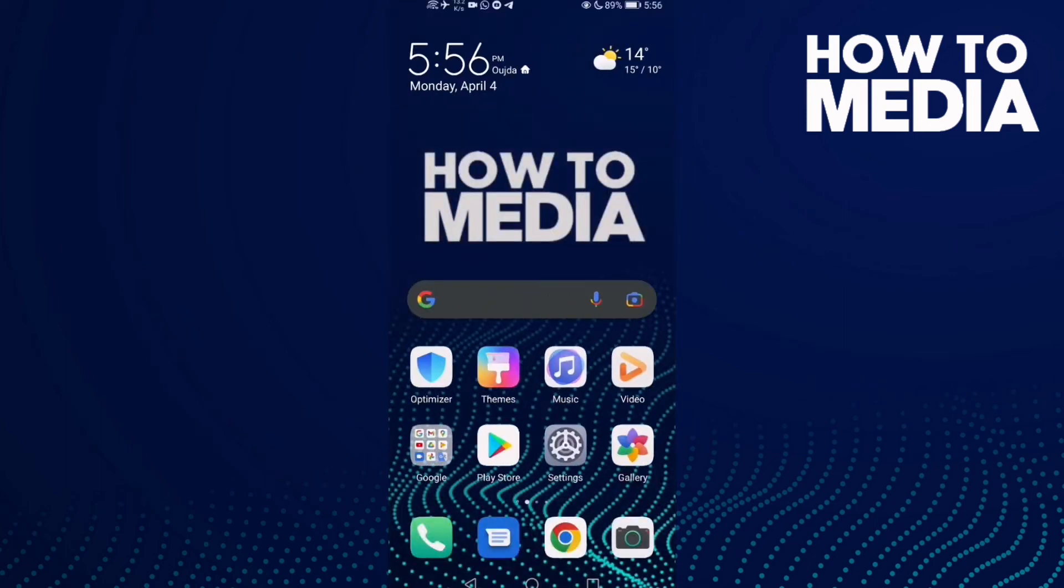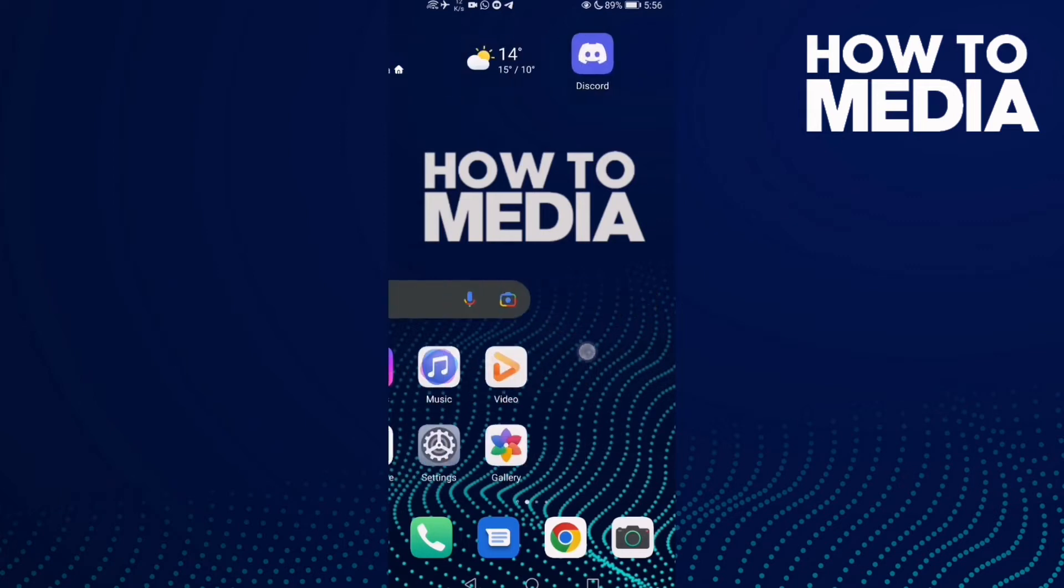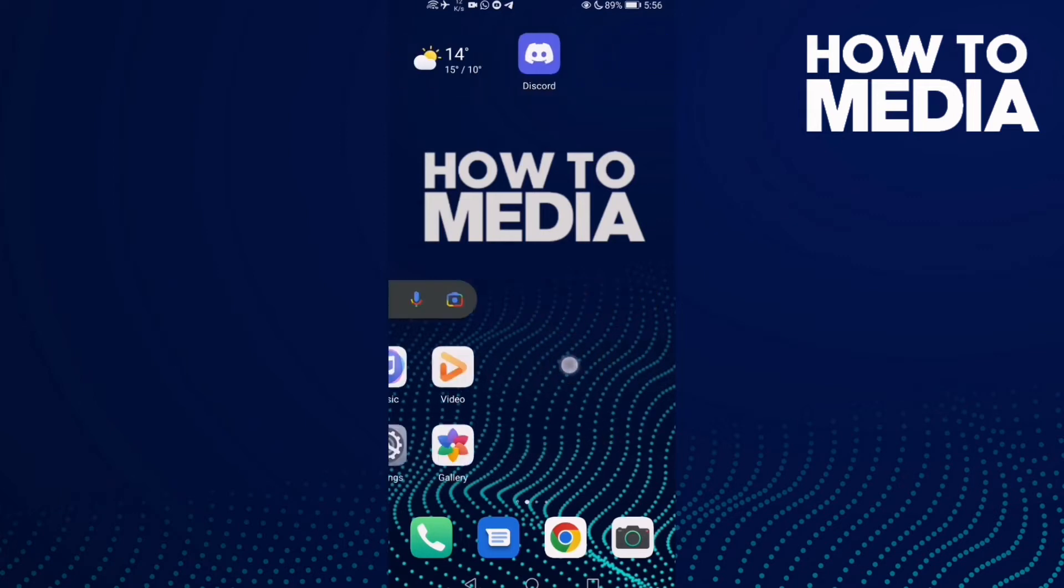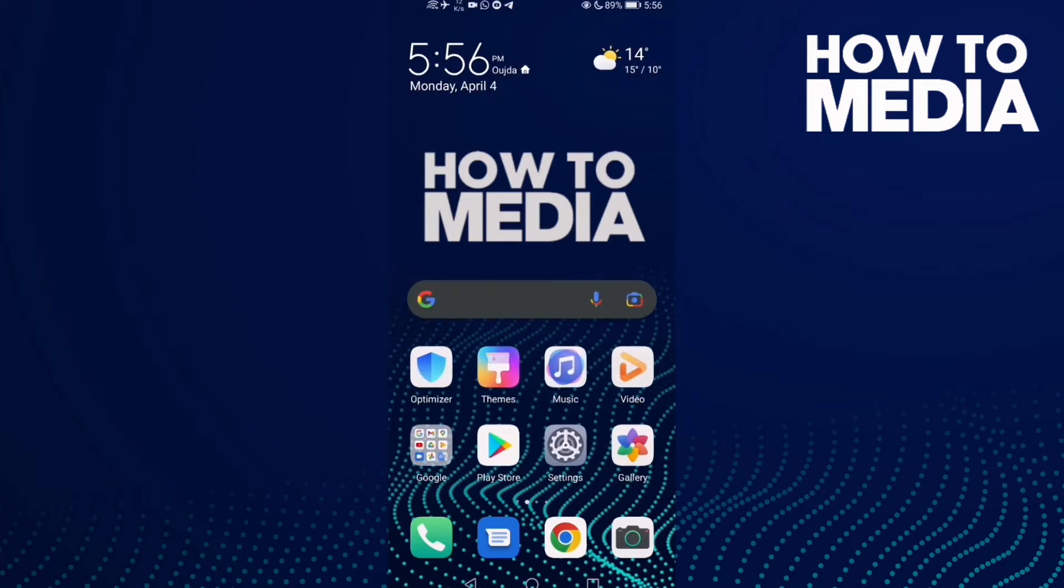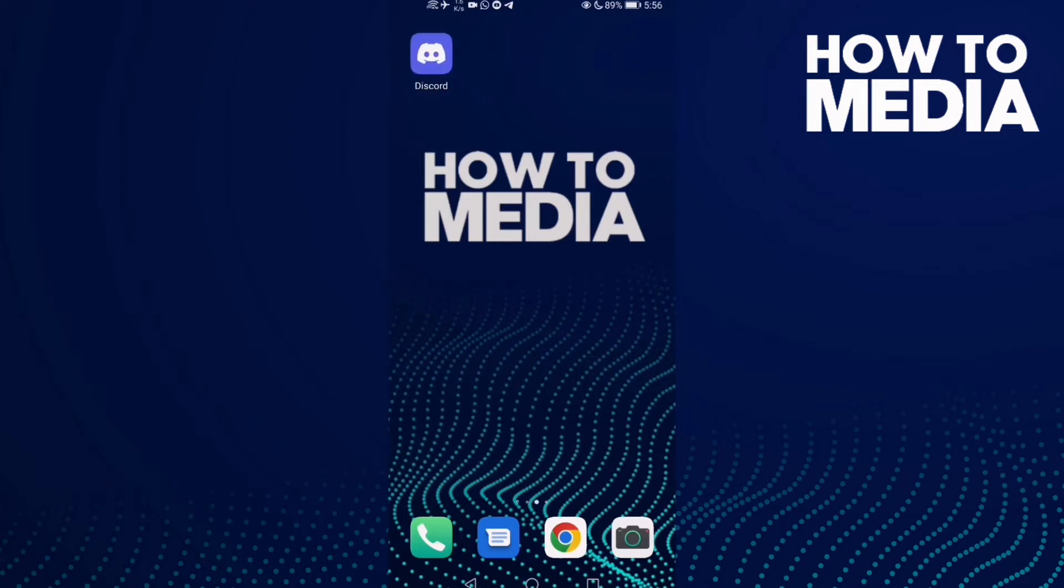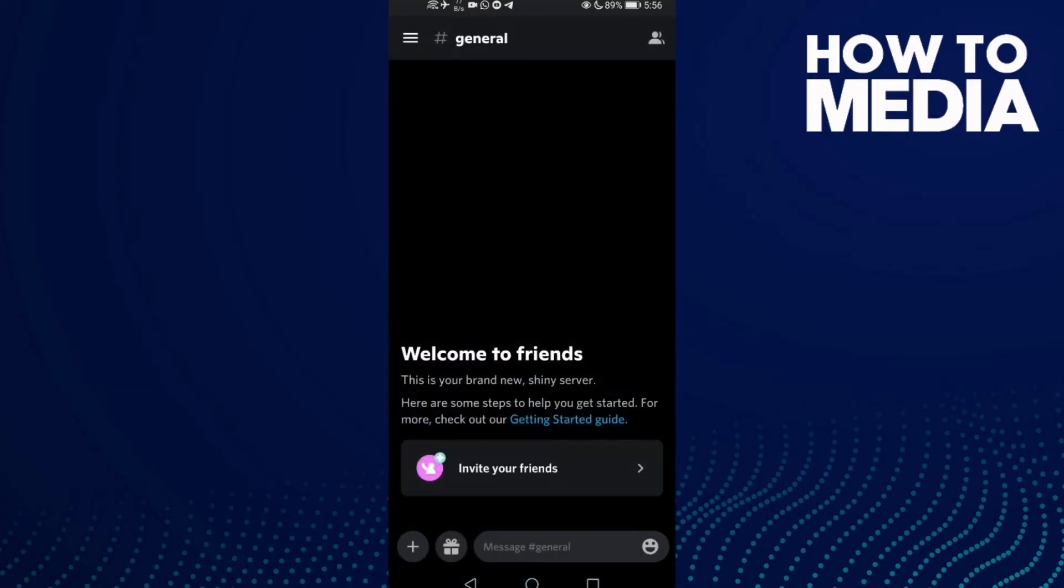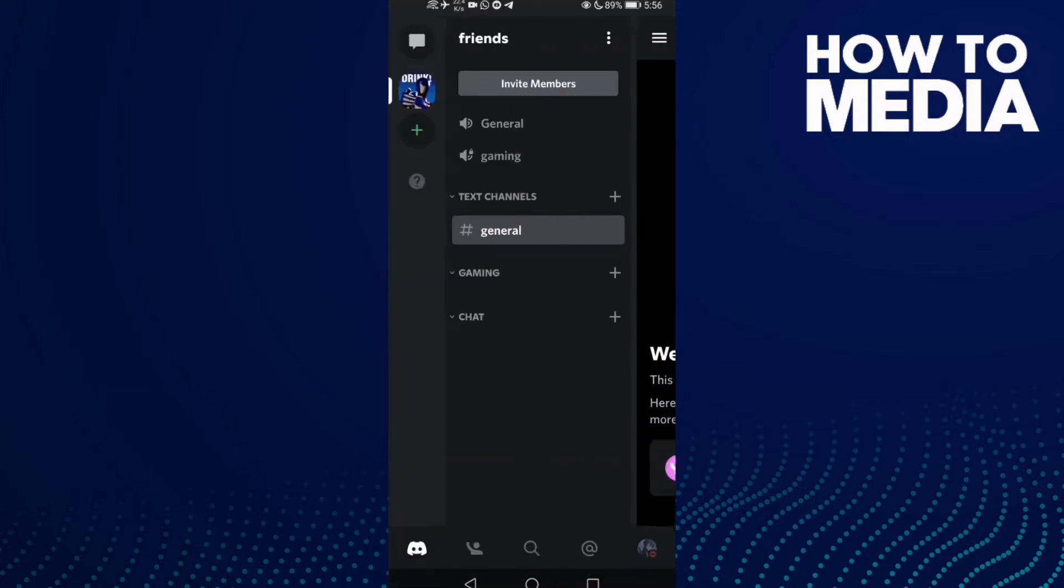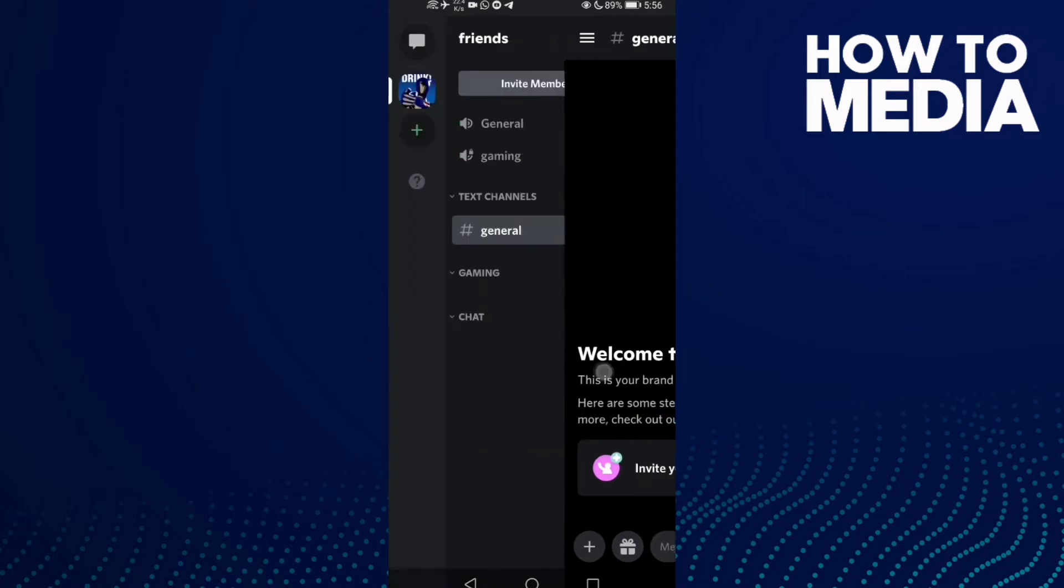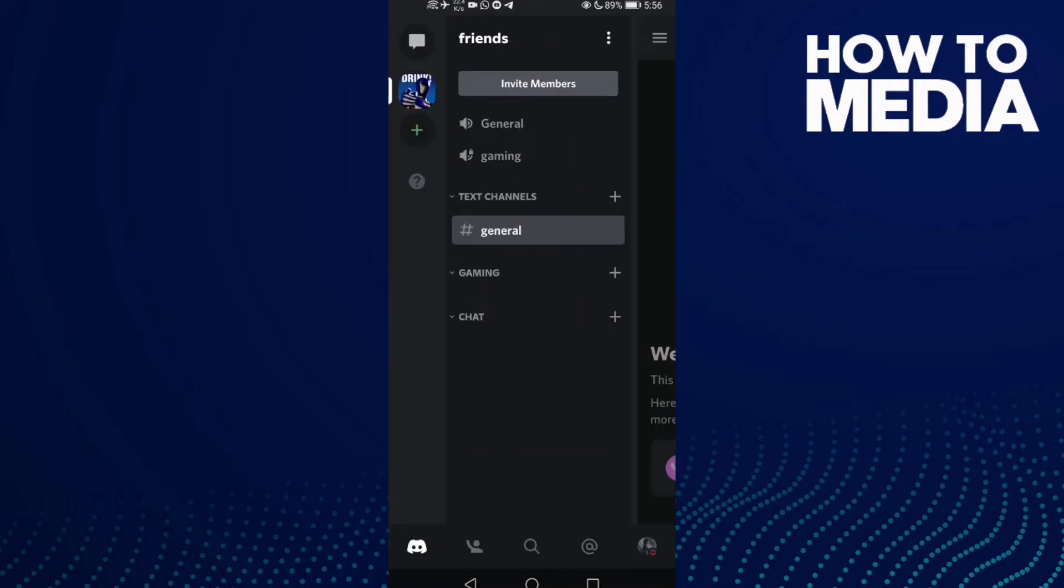How to create an event on Discord mobile. Hello guys, in this video we'll show you how to create an event on your Discord mobile. First, go to Discord and click this.